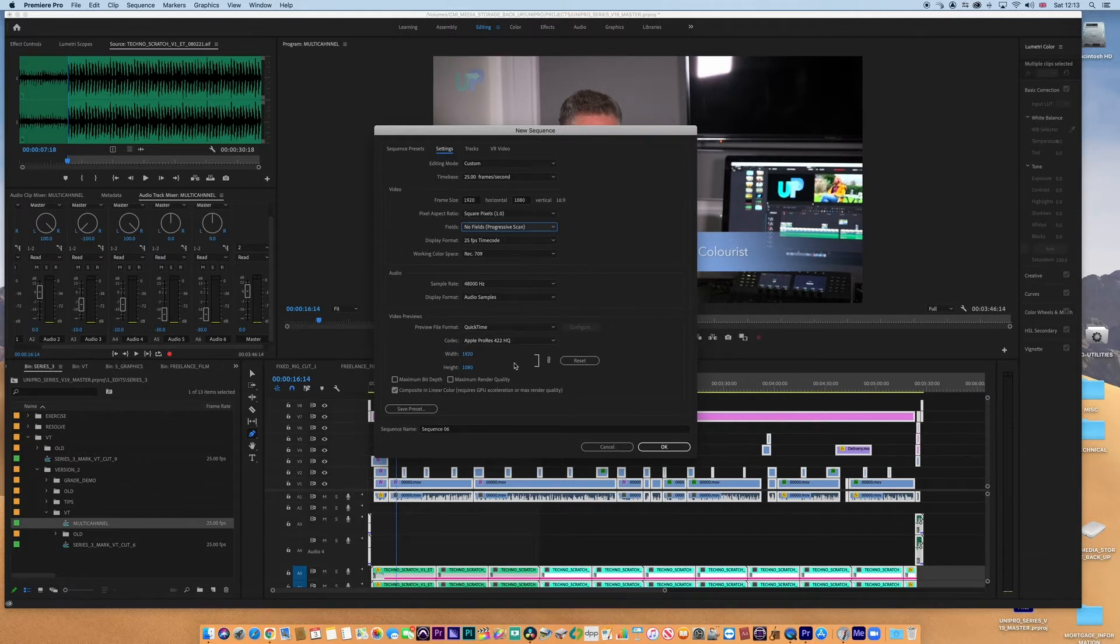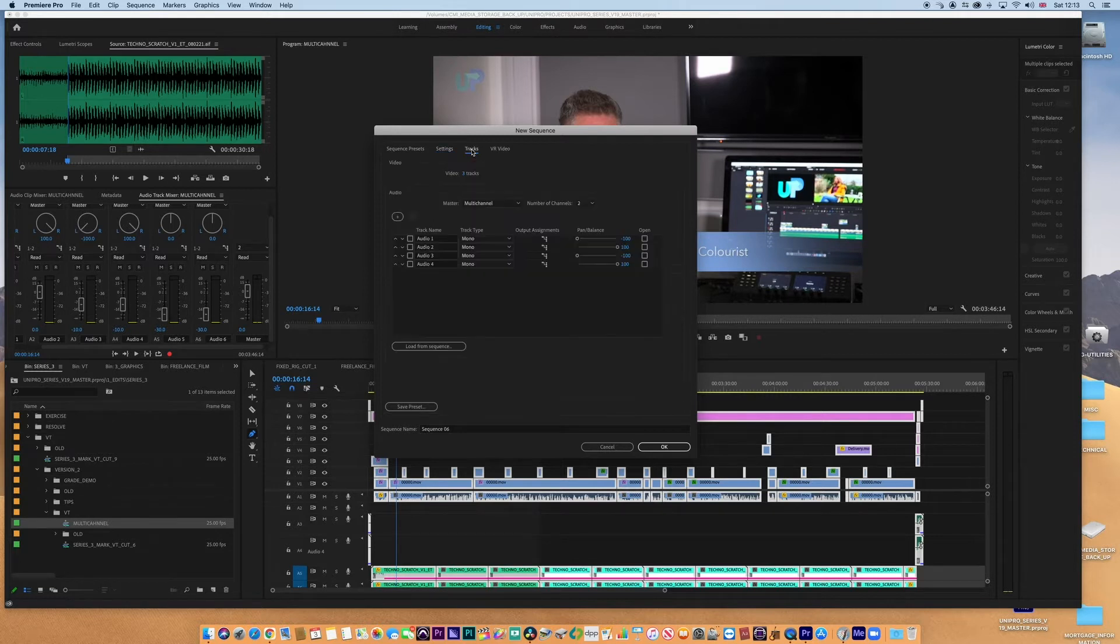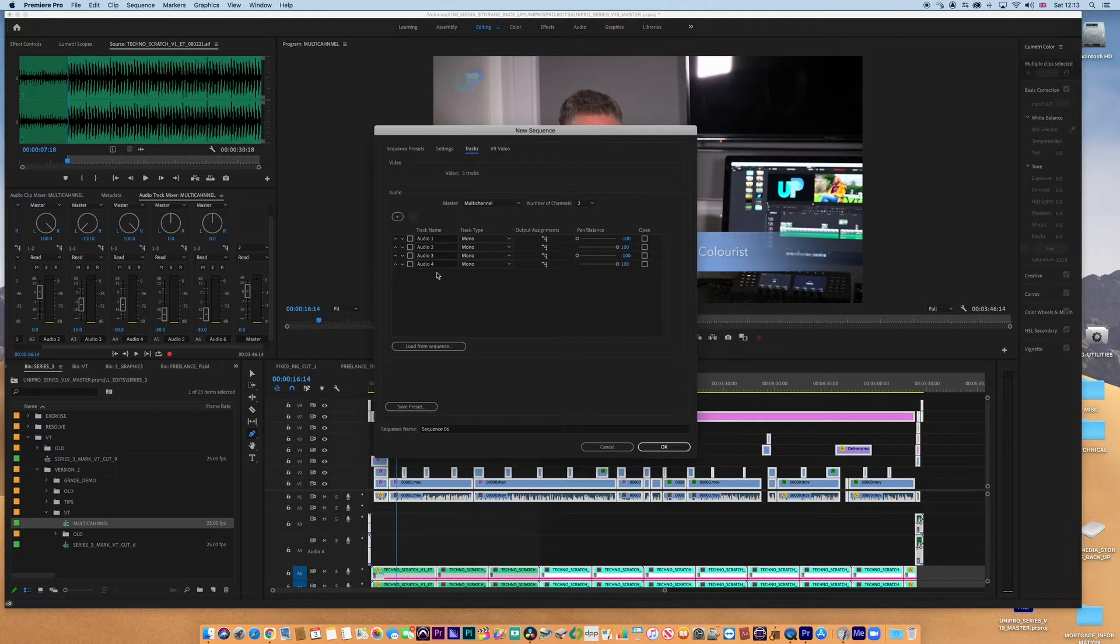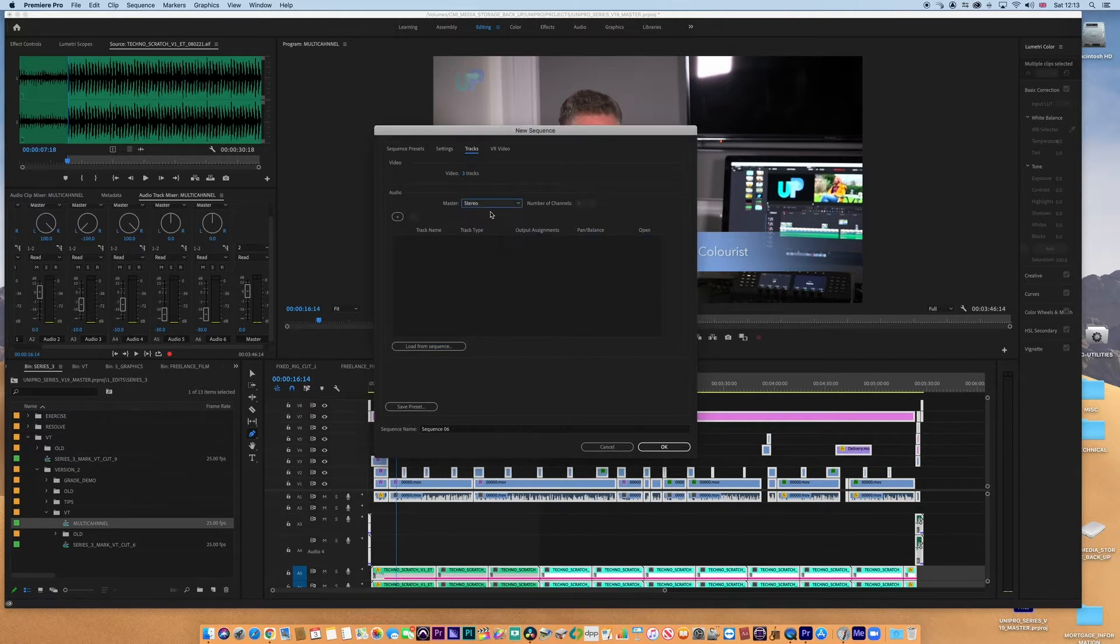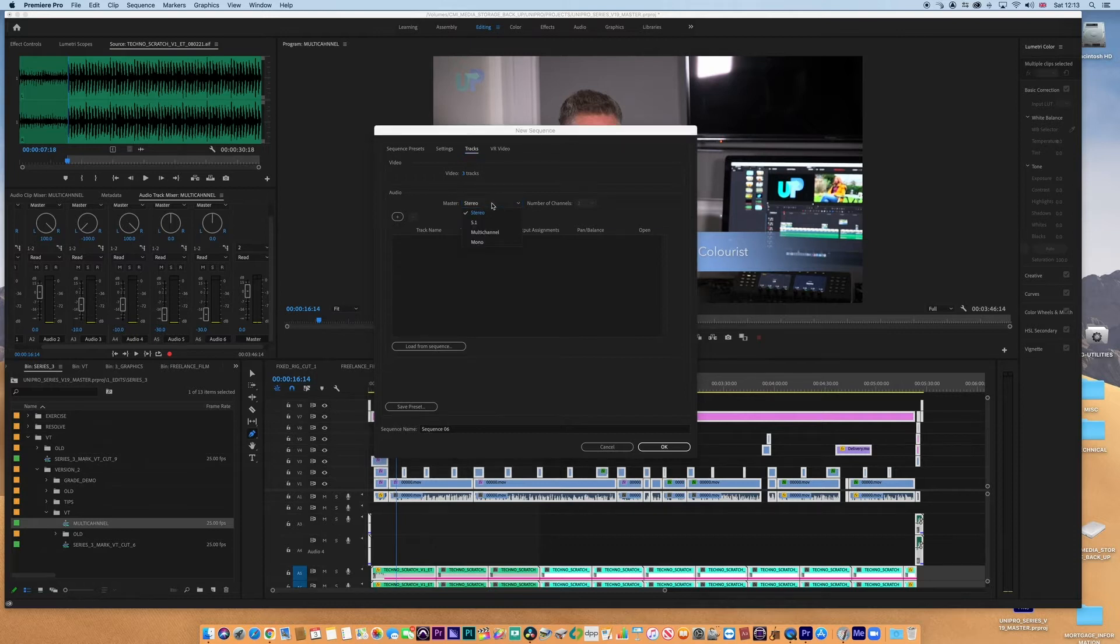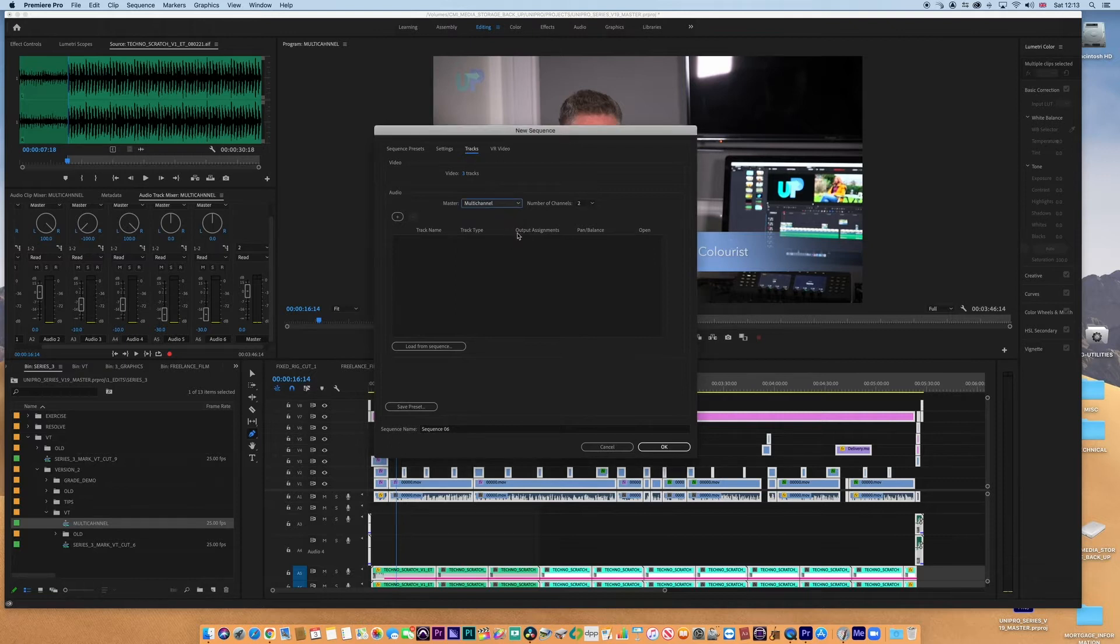But ultimately it's the tracks I want to look at. Let's have a look at these tracks. Now we've got four as default here, but let's just delete all of these and start again. Now normally when you open this up it probably says something like stereo. We don't want stereo, so let's go to this drop-down menu and hit multi-channel.